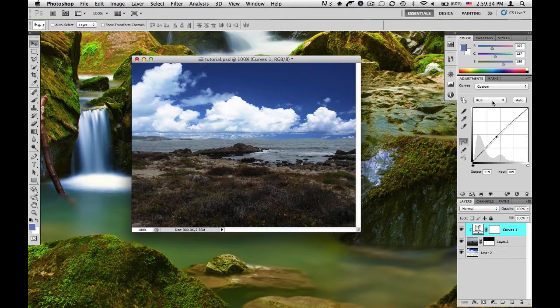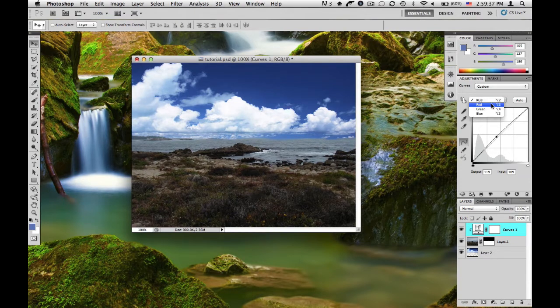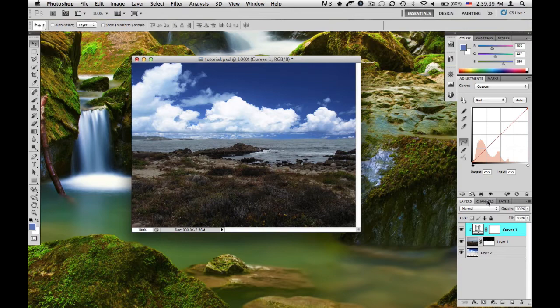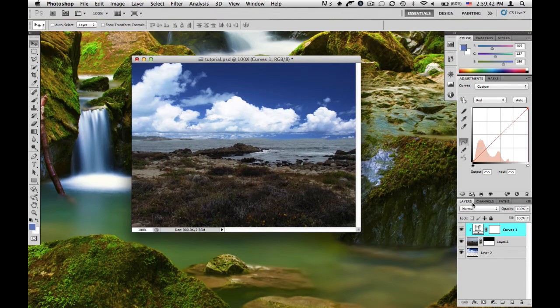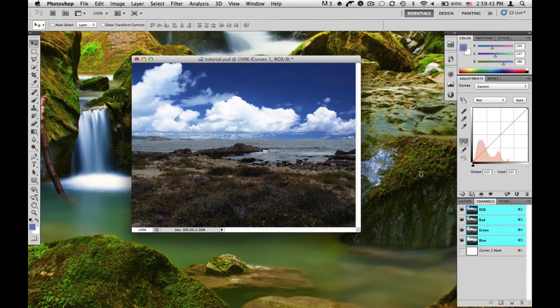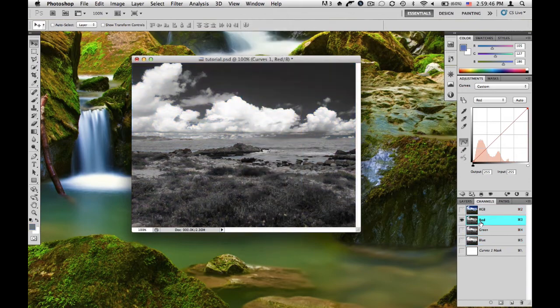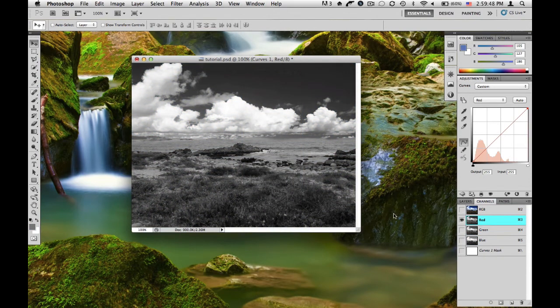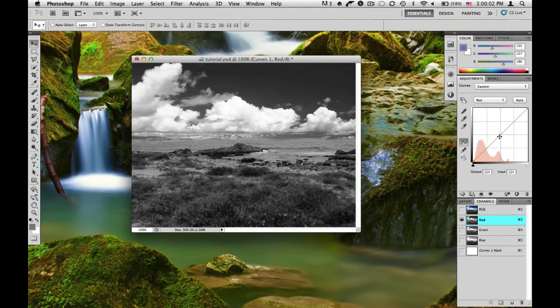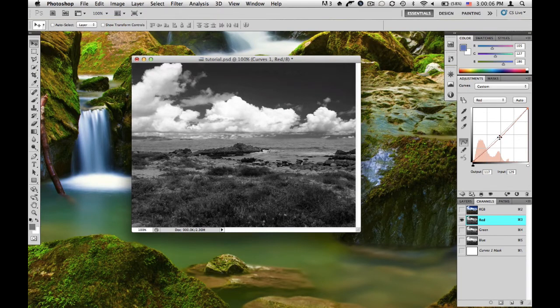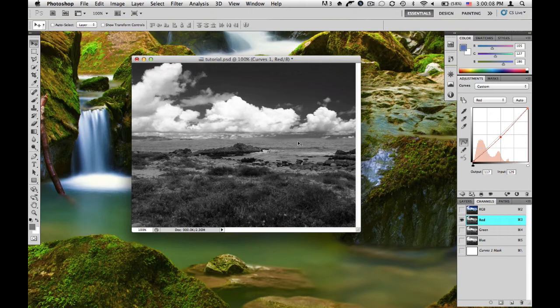And then we're going to start adjusting each layer by itself. So I'm going to start with the red layer. You're going to go to the channels part. It should be next to layers. If it's not, you can go to Windows and Channel. Click the red channel. Now what this will do is it will only show the red part of the image. This will let us adjust the red on a much more accurate level. So I'm going to turn the red down a little bit. As you can see, it's blending pretty nicely.